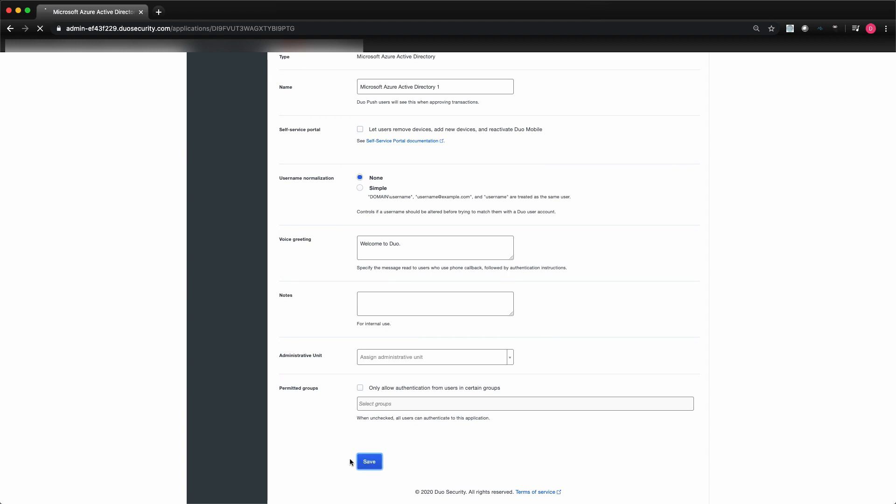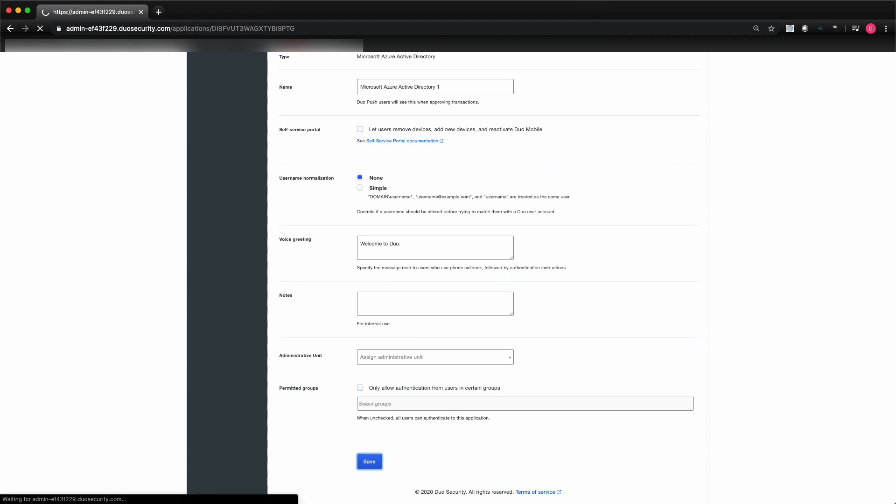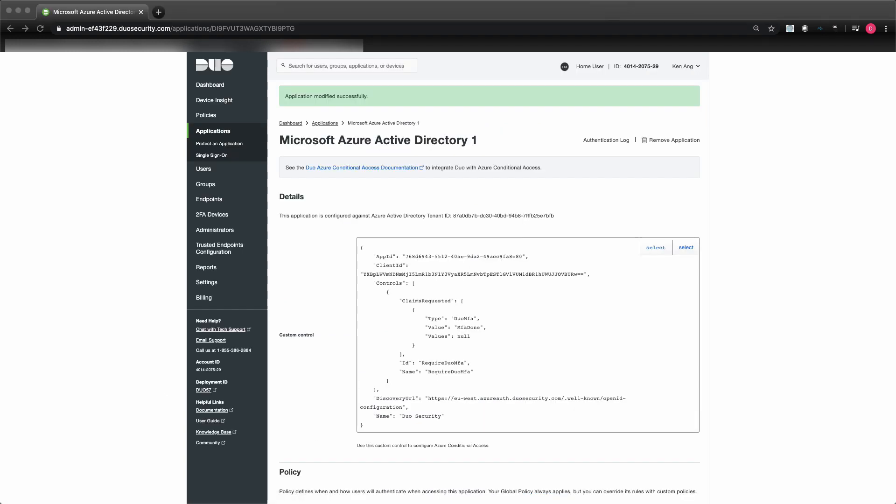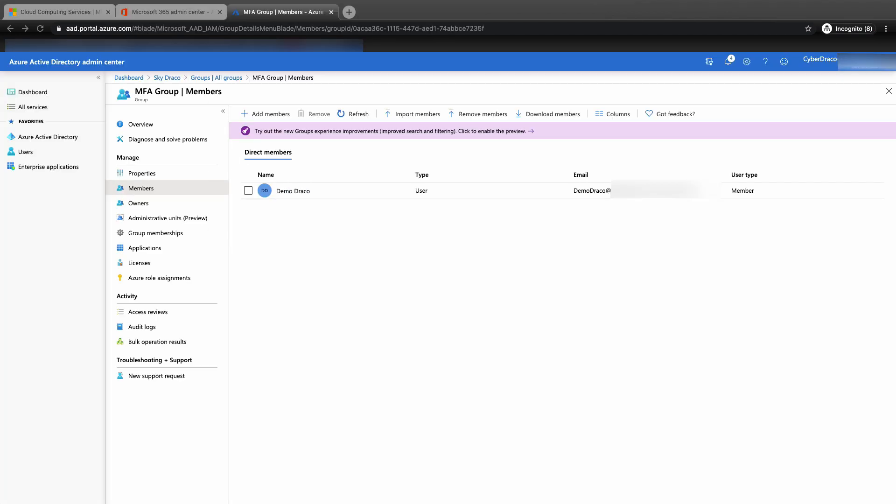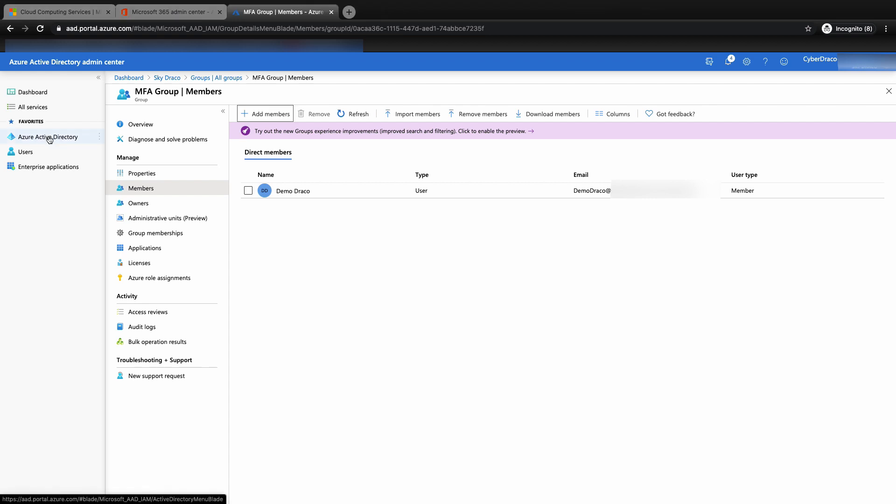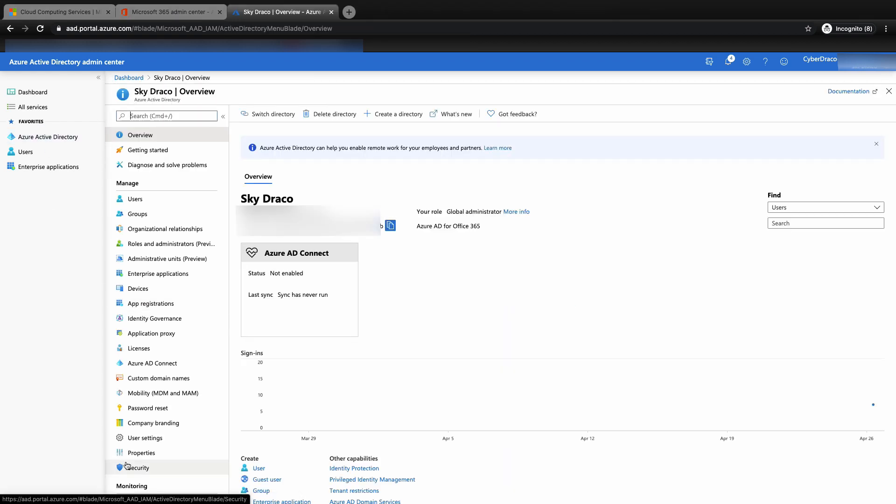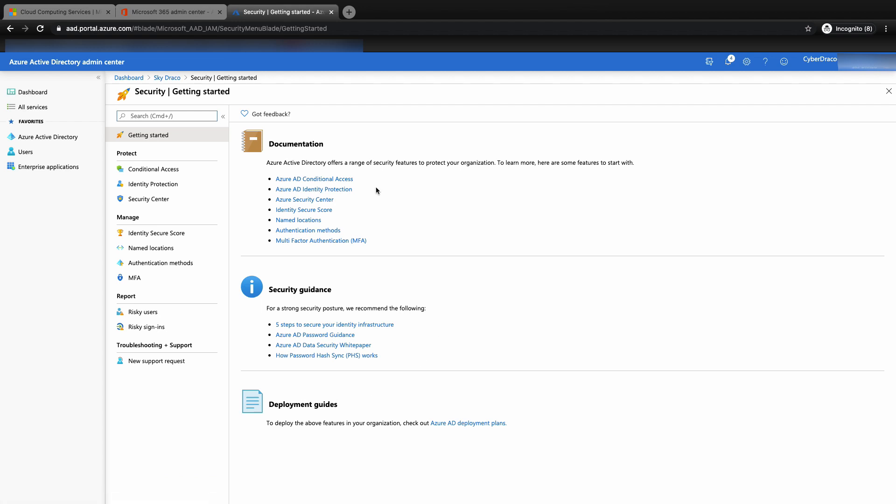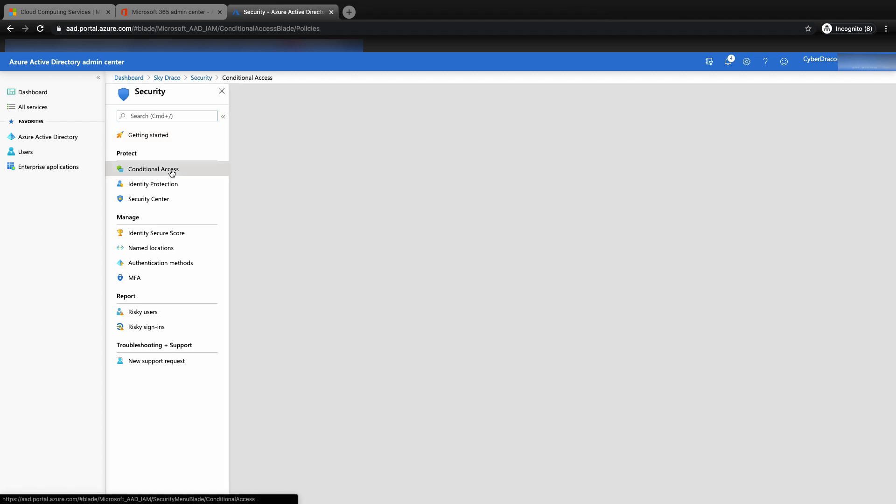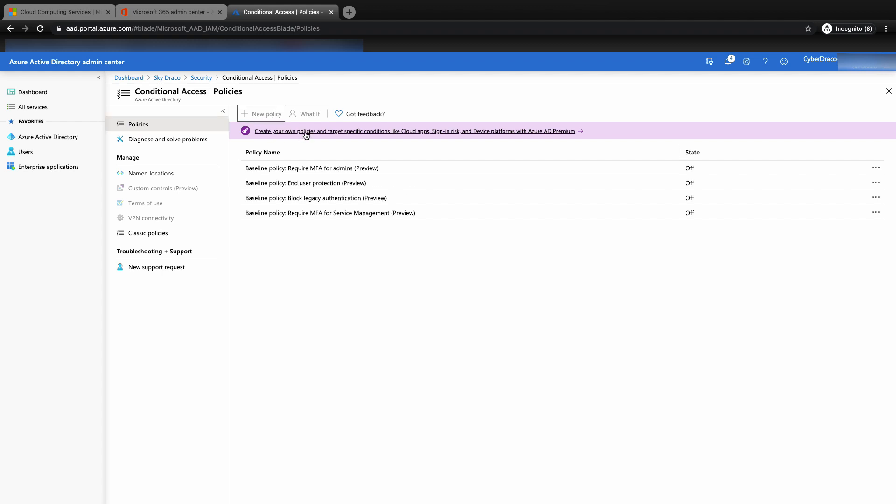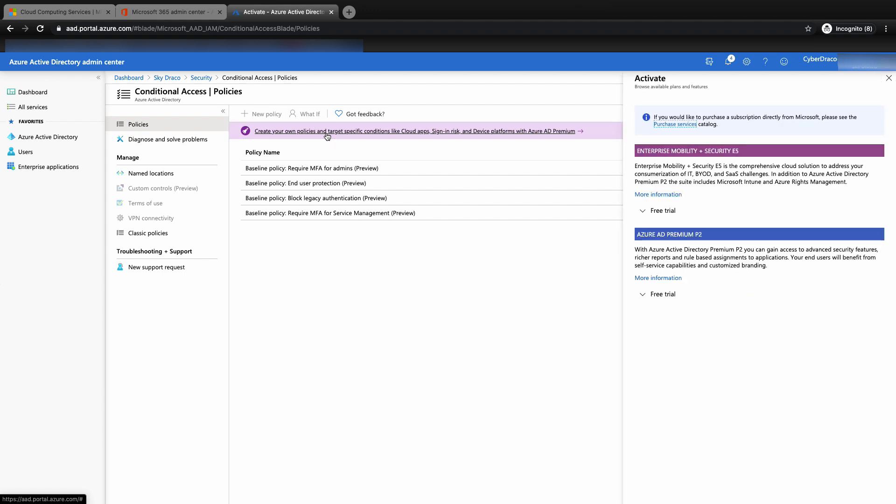I will strongly advise to save what you copy into a text file first in case you copy into the clipboard and accidentally lose the copy later. Then click save at the bottom of this page. You shall see application modified successfully in the green box at the top of the page. Now we'll need to go back to Microsoft Azure Active Directory admin center web console to configure the JSON script over there. Click on the security tab. Then click on conditional access. You will notice that the add new policy is grayed out. This is because the default free Azure AD service that comes with your Microsoft 365 does not have the additional features such as conditional access policy.